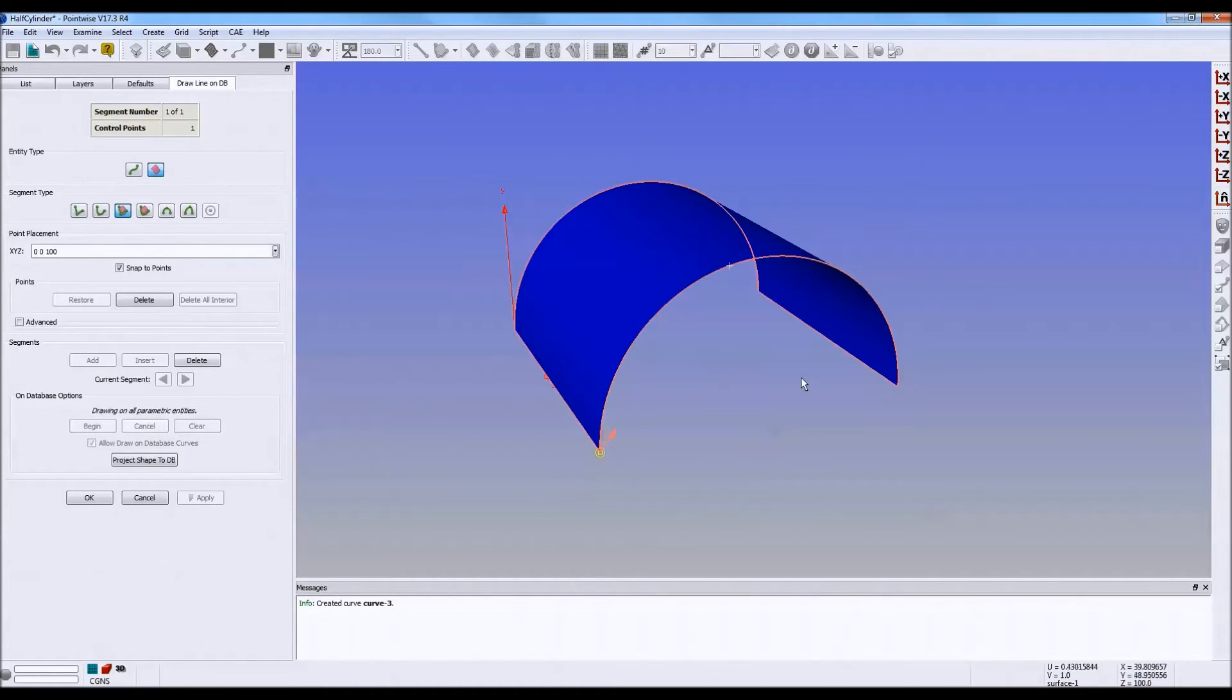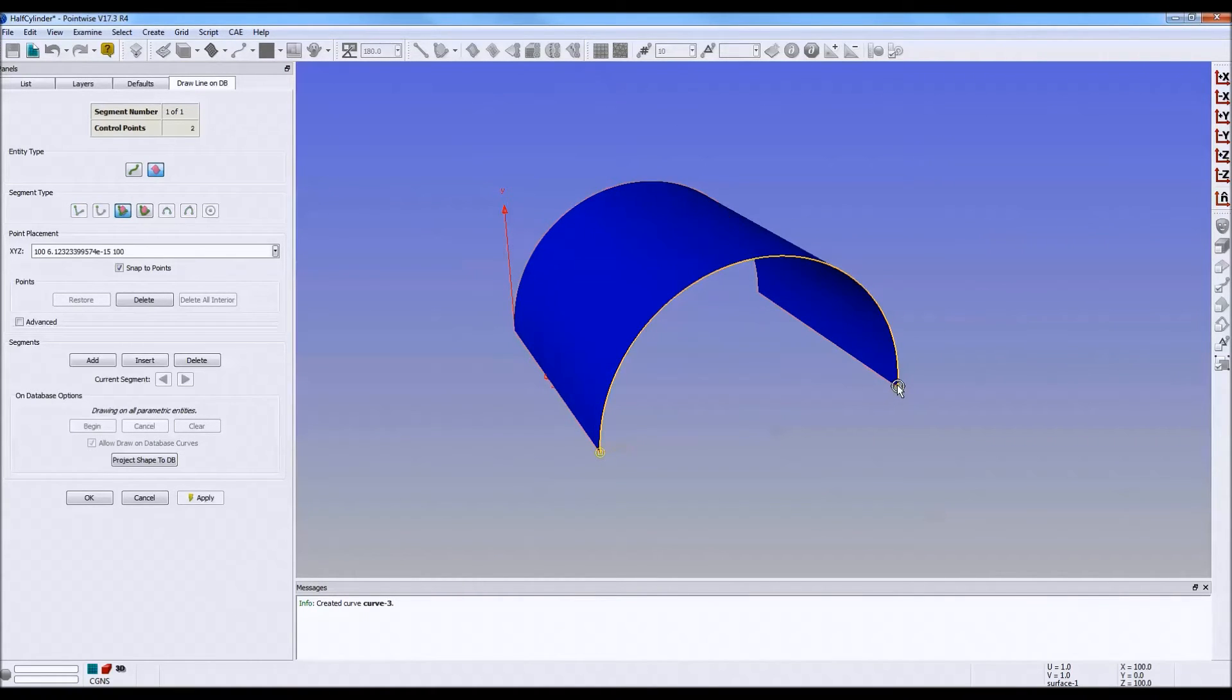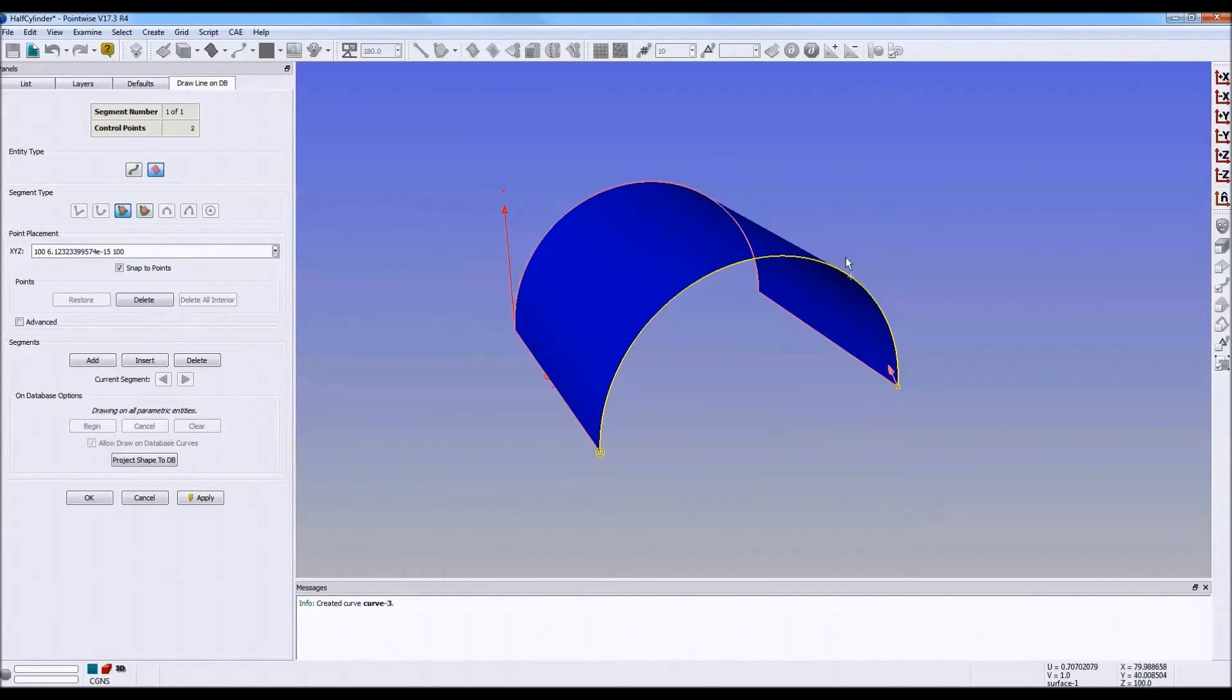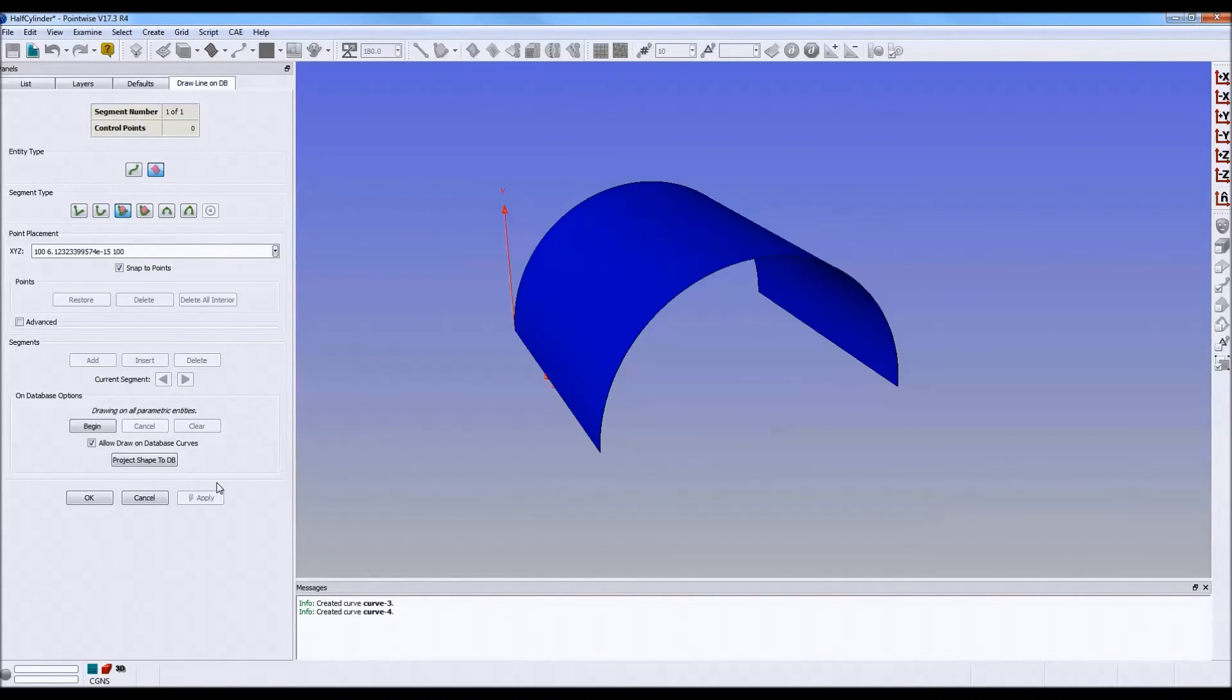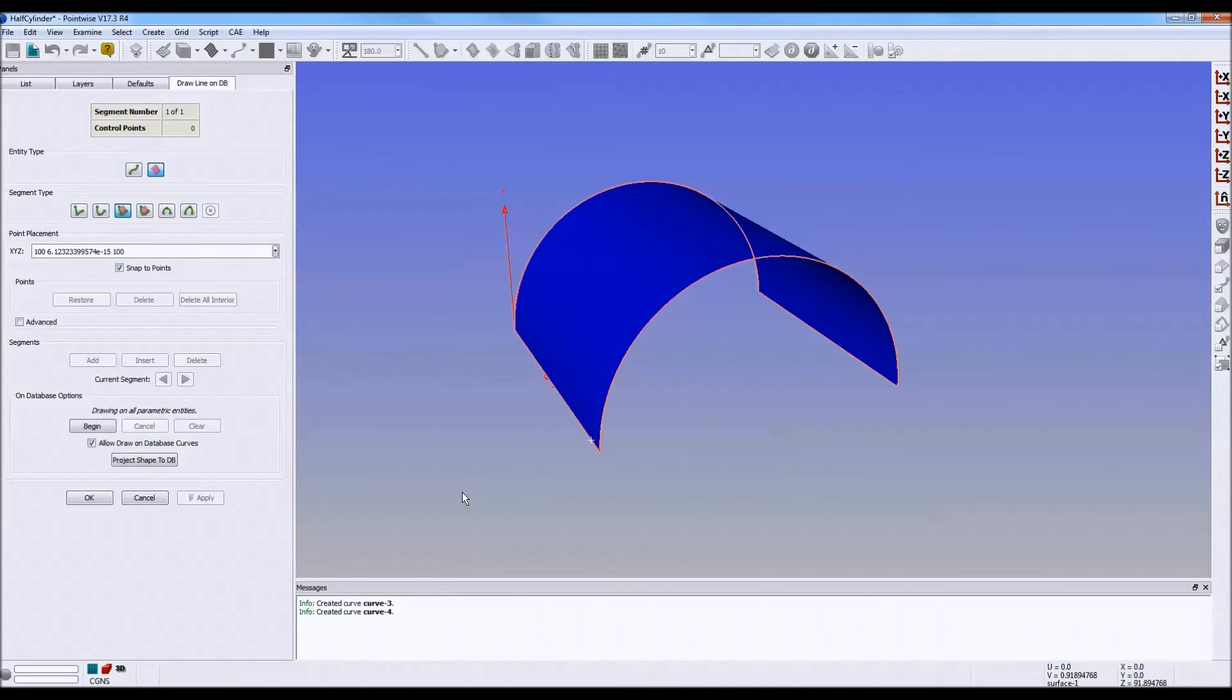Let's pick this corner and that corner. Now, notice that the new curve followed along the cylinder. It followed all the way along the curve of the cylinder. Click apply. The two lines that I just drew followed constant parameter lines. Okay.